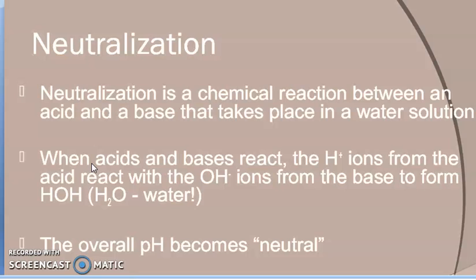Neutralization means when we add acid and base together. When we get acid and base together, we will create salt and water. That reaction is known as the neutralization reaction — a chemical reaction between an acid and a base that takes place in water solution.